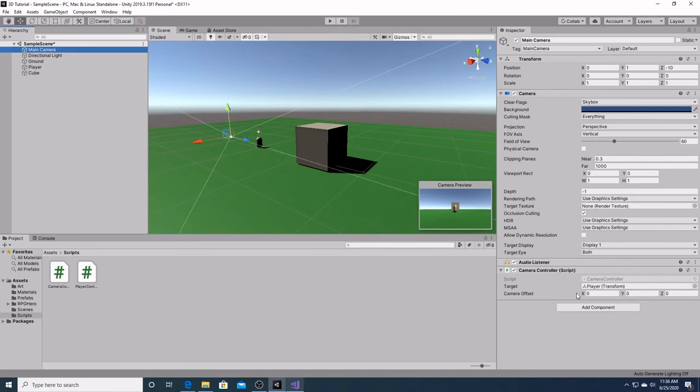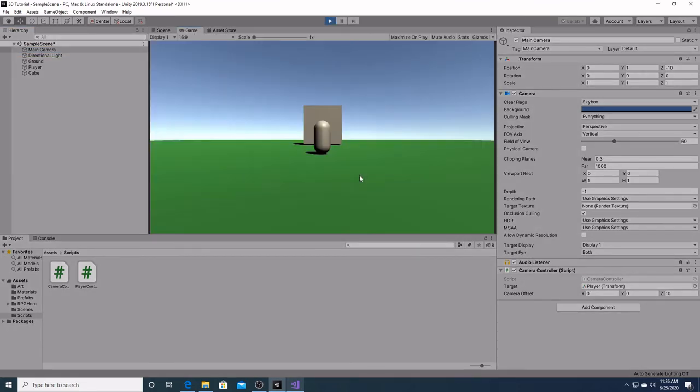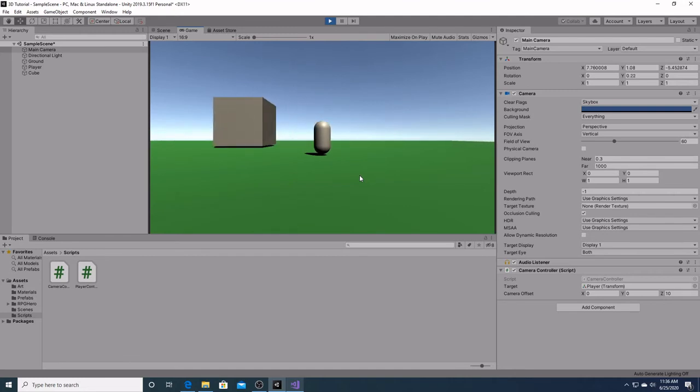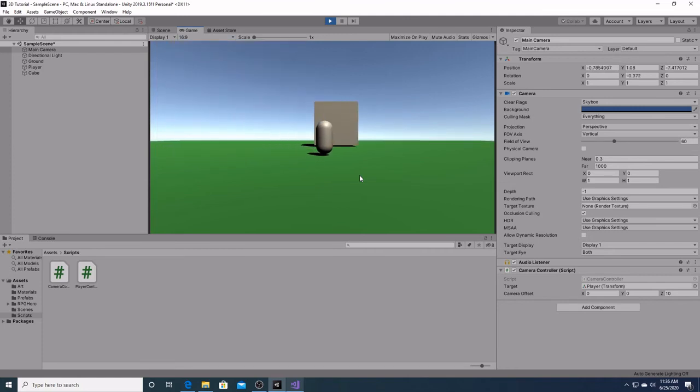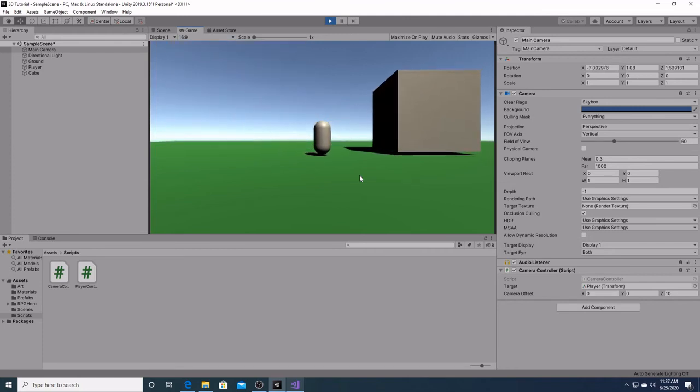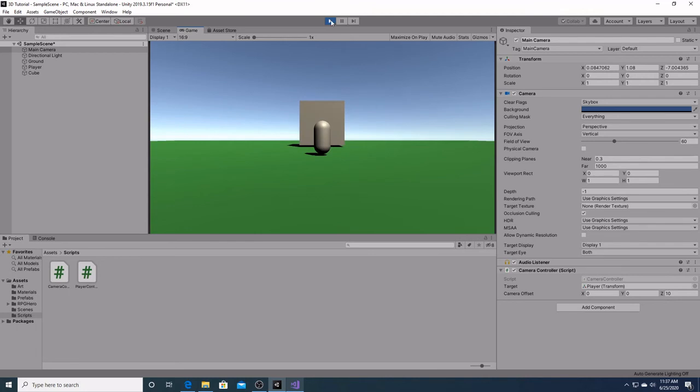Over here in the main camera, you can see the camera offset is given these vectors 0, 0, 0. So now when we hit play, we're going to see that our camera now moves with our player. We have some smoothing to do with the movement, but we have gotten what we wanted here.